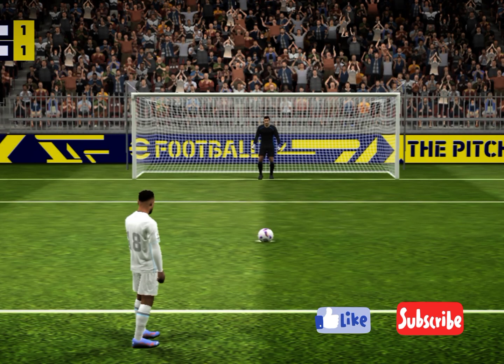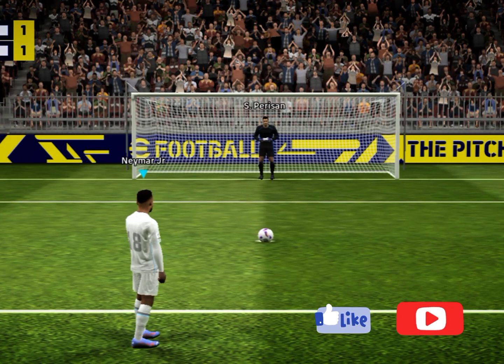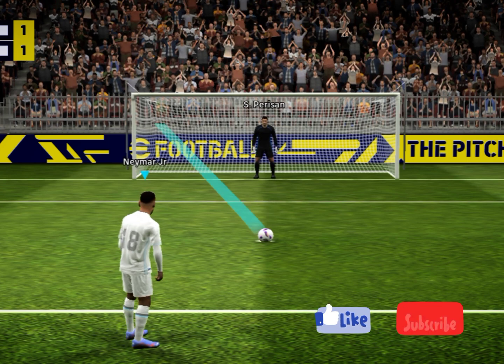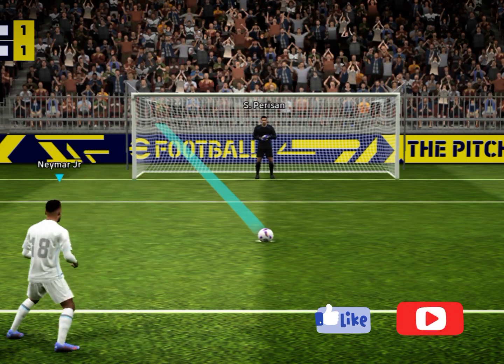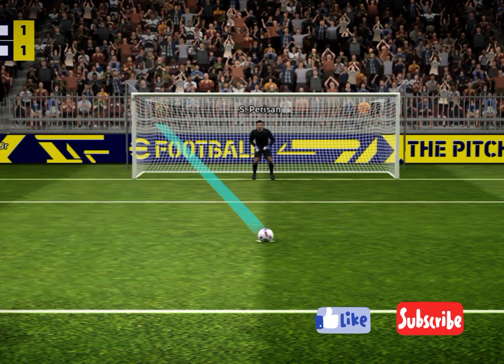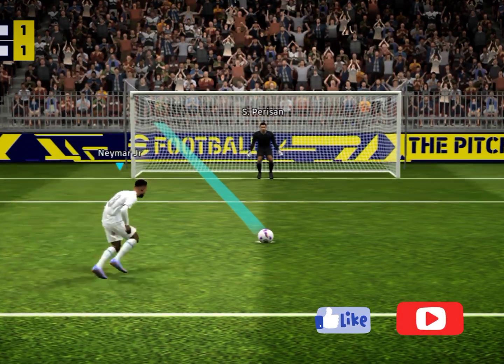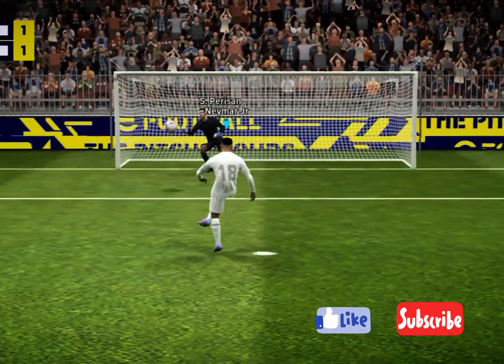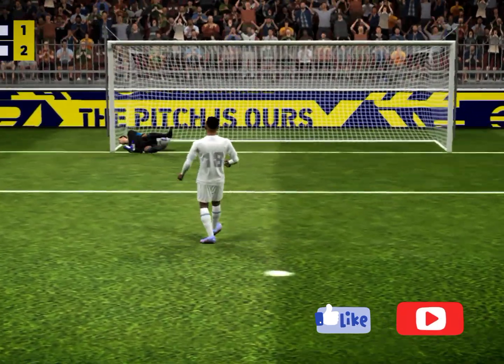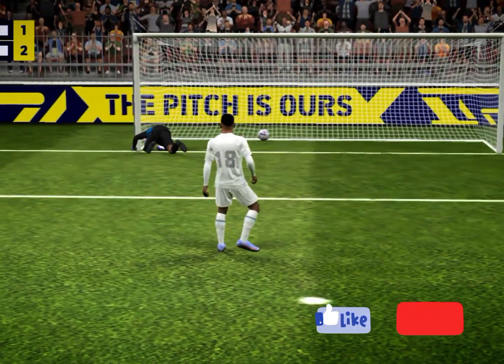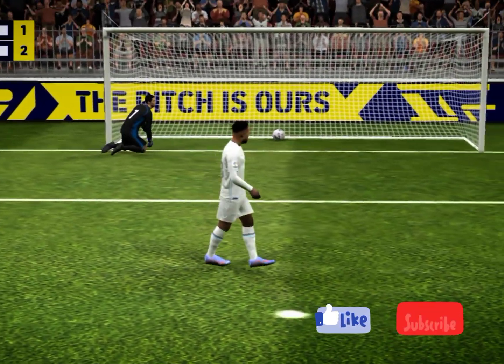Neymar is the second man to step up for his team. Nerves? What nerves! The keeper guessed right but couldn't keep it out.